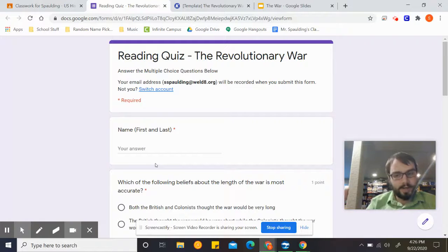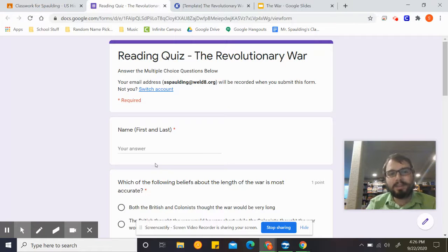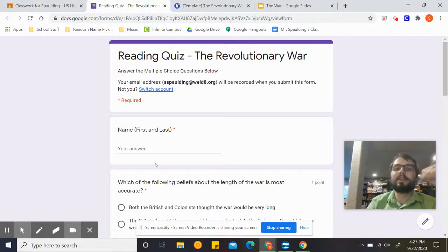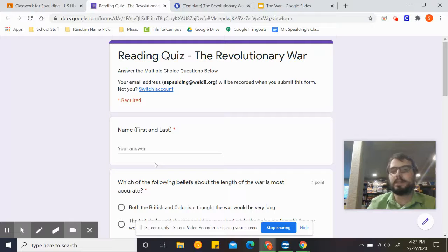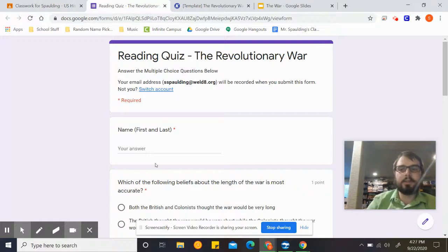Great job. Way to go, guys. Glad you were able to finish it. As always, thank you for listening and for doing the instructions and doing an awesome job and working hard. I hope you have a wonderful rest of the day, and I will see you tomorrow.